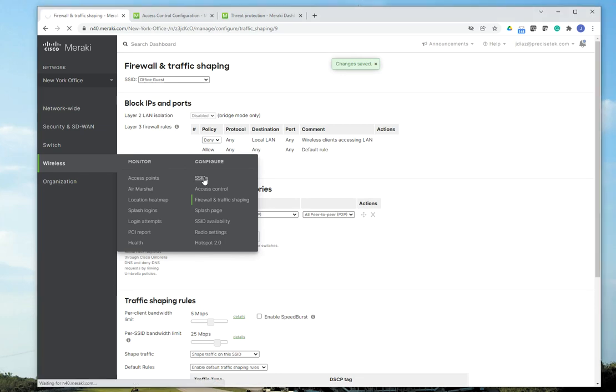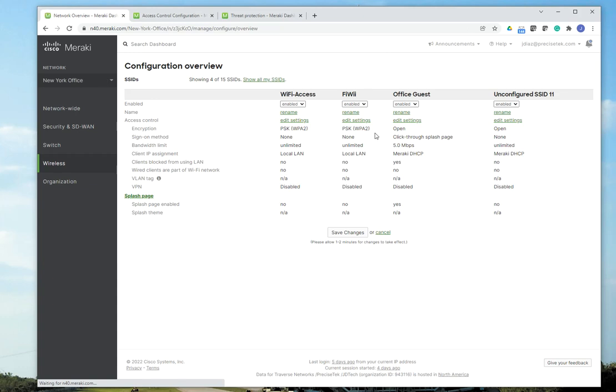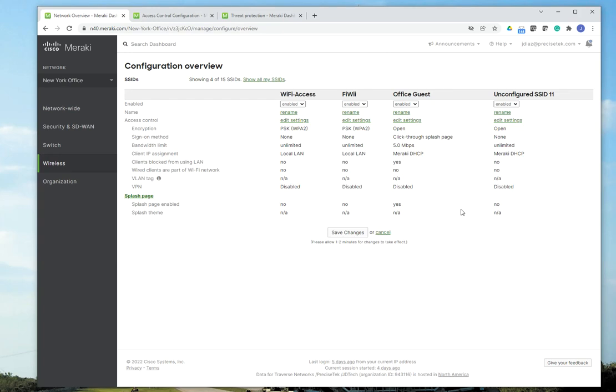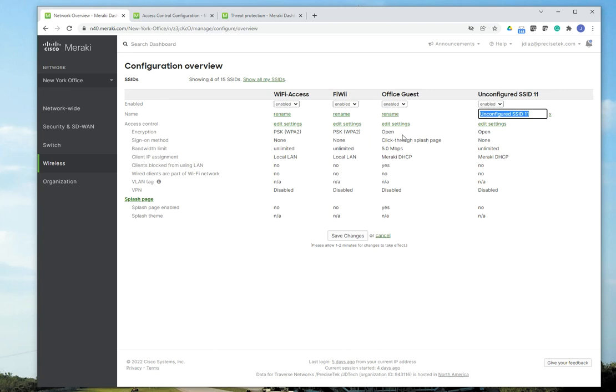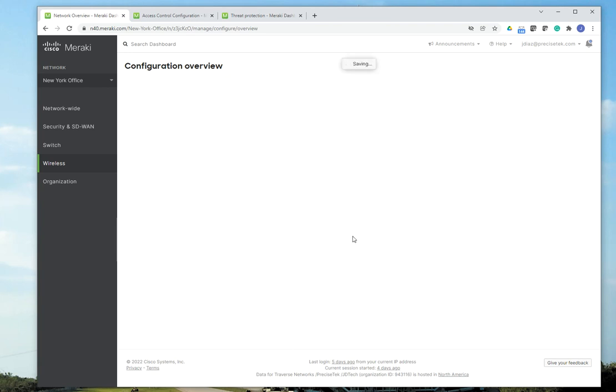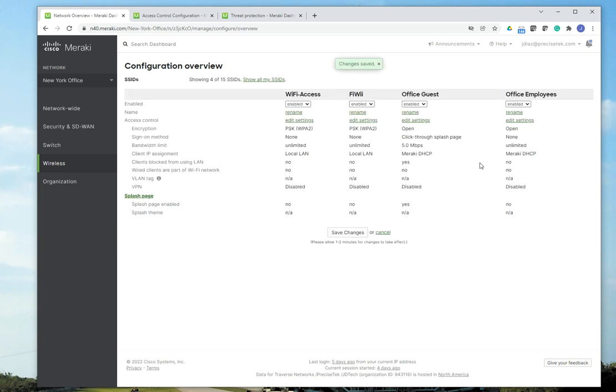And here I have my SSID configured. So let me go back here. And here I have my office guest with my settings. Now, for my office SSID, the process is going to be exactly the same, except for the IP routing that I want the SSID to use. So I'm going to come down here. I'm going to rename this to Office Employees. I'm going to save. I'm going to go to Edit Settings.